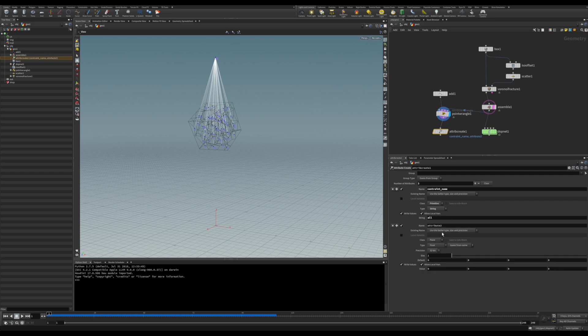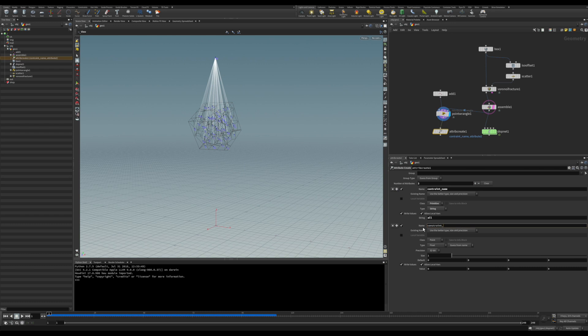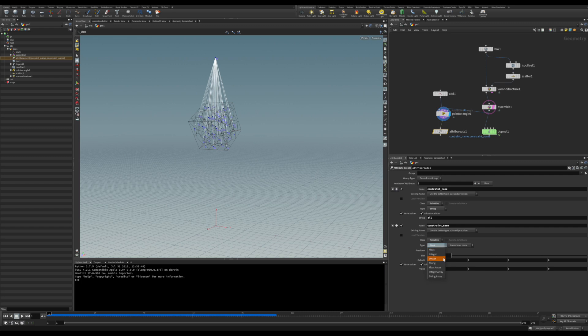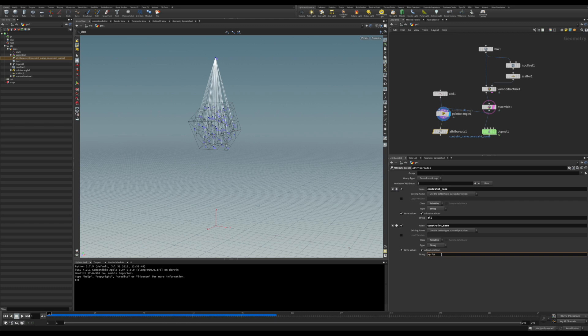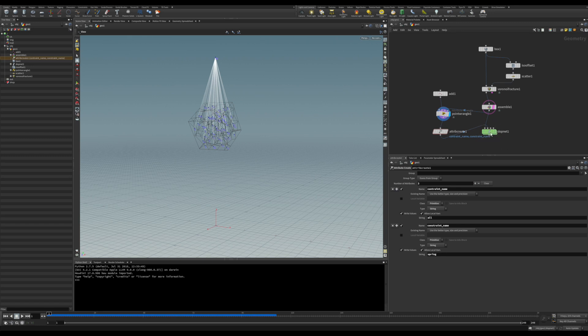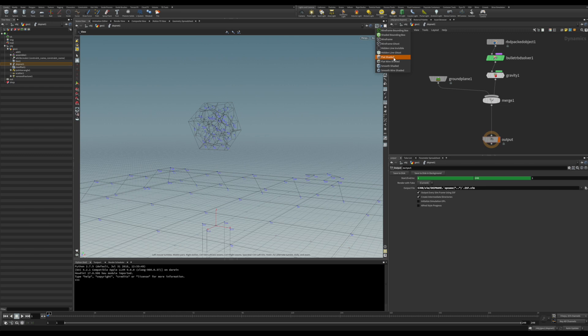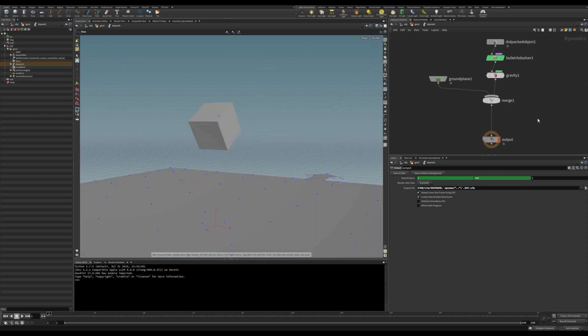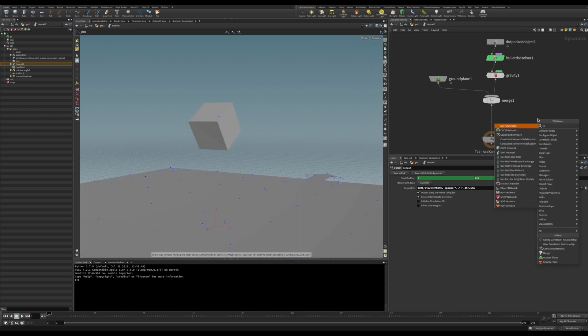And now it's going to be the constraint name. Once again, primitive and string. And it's going to be spring. Let's just connect to the second input, dive in, and create our constraint network there.